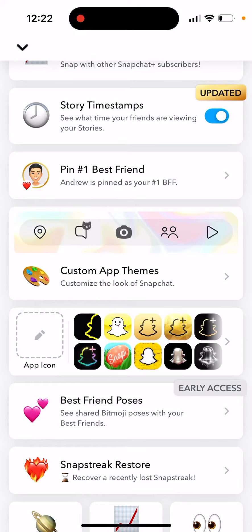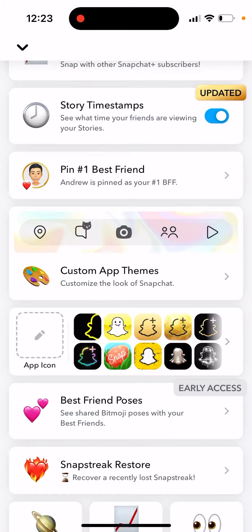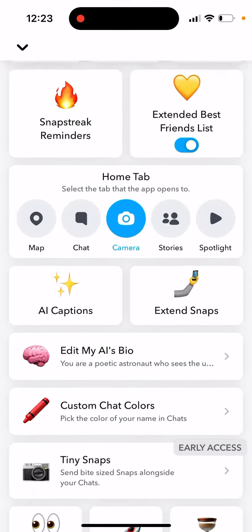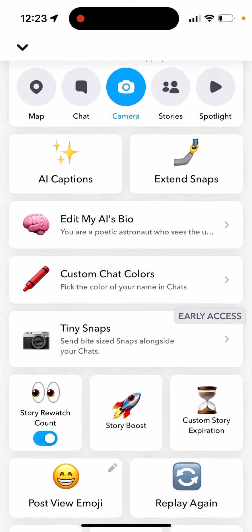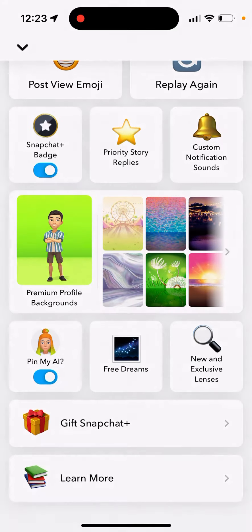In Snapchat Plus there is a new feature update called Stories Timestamps. It lets you see what time your friends viewed your story. If you tap on it, you can see when your friends watched your stories. That's one of the features from Snapchat Plus — you can tap to learn more.